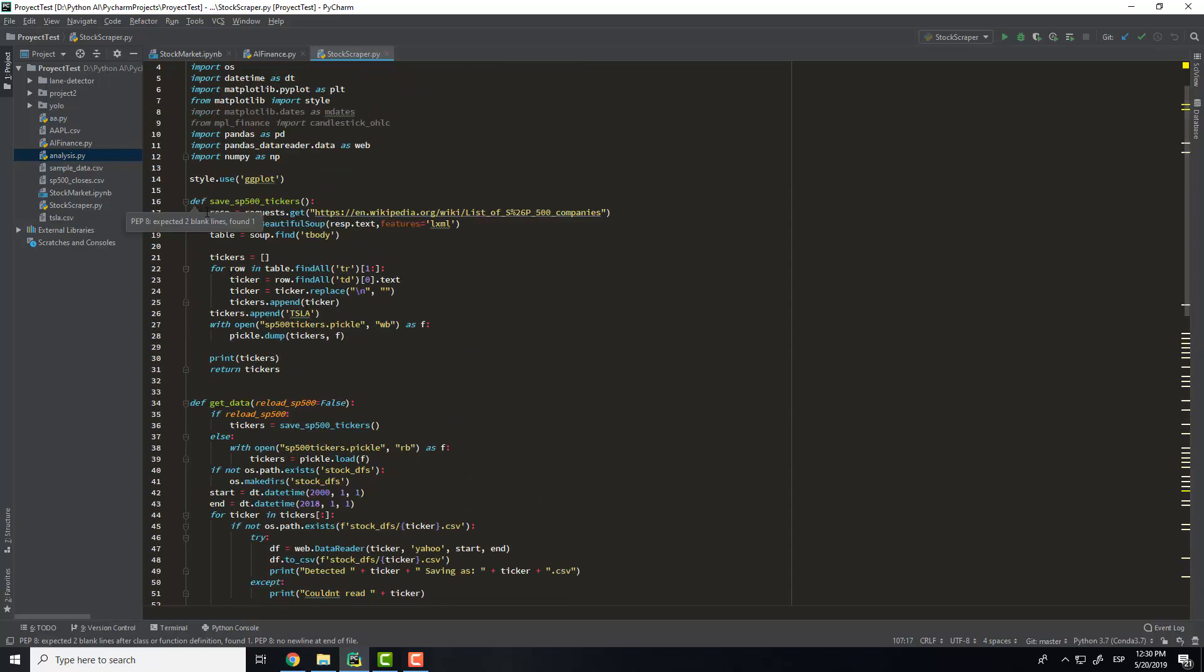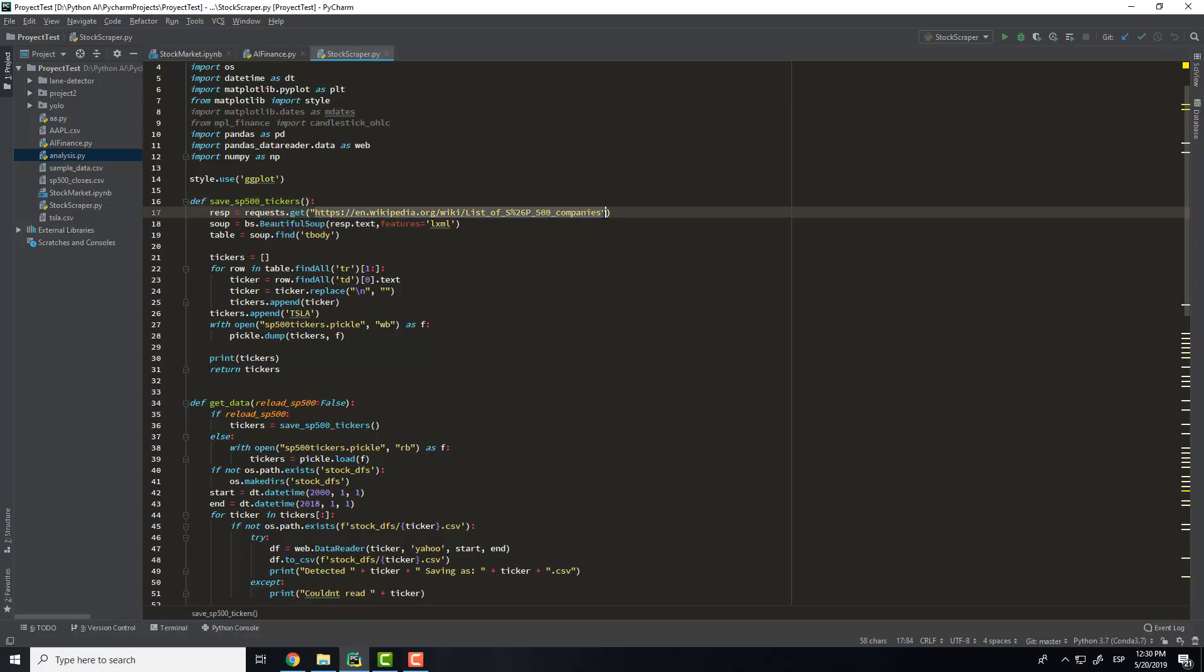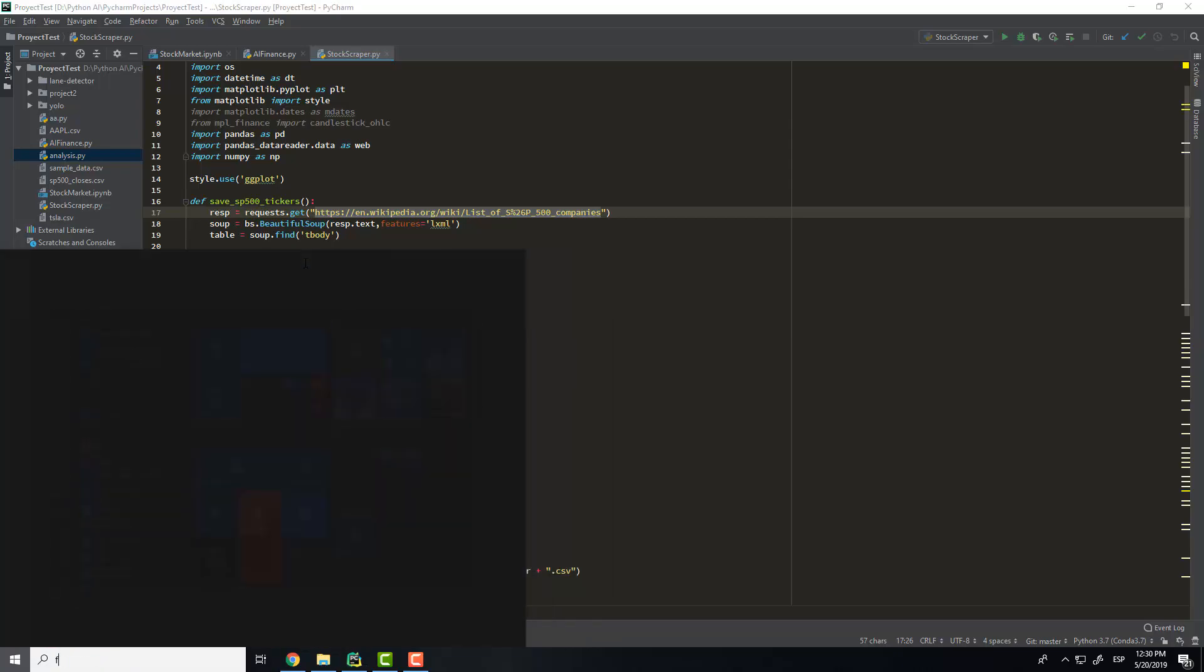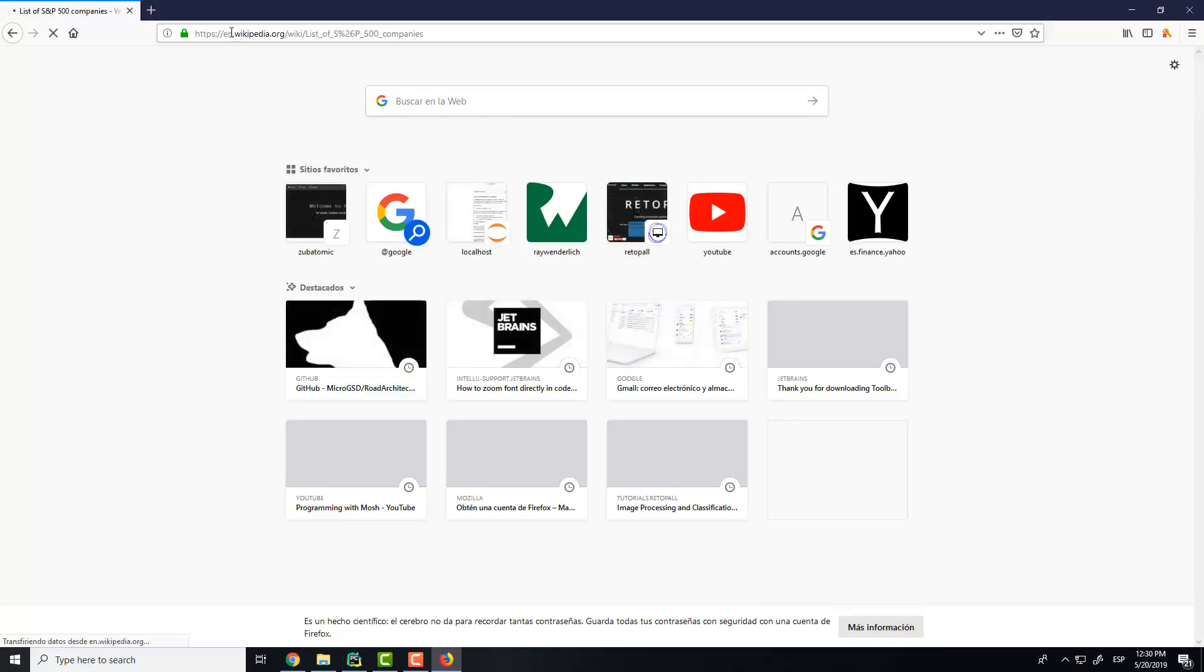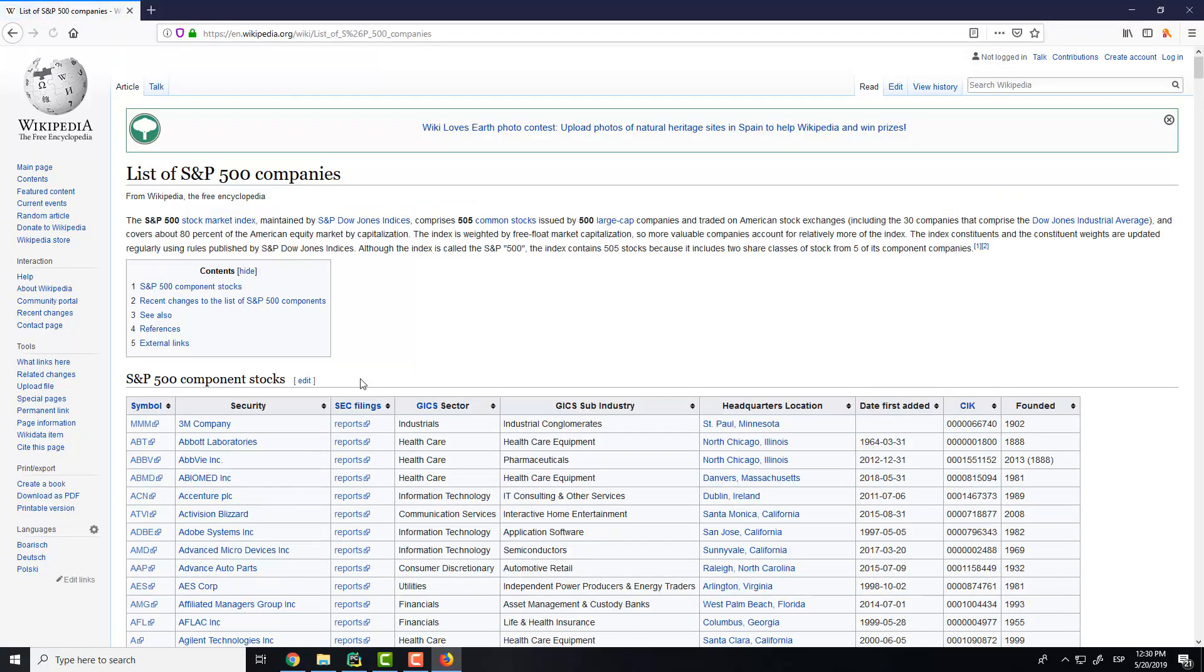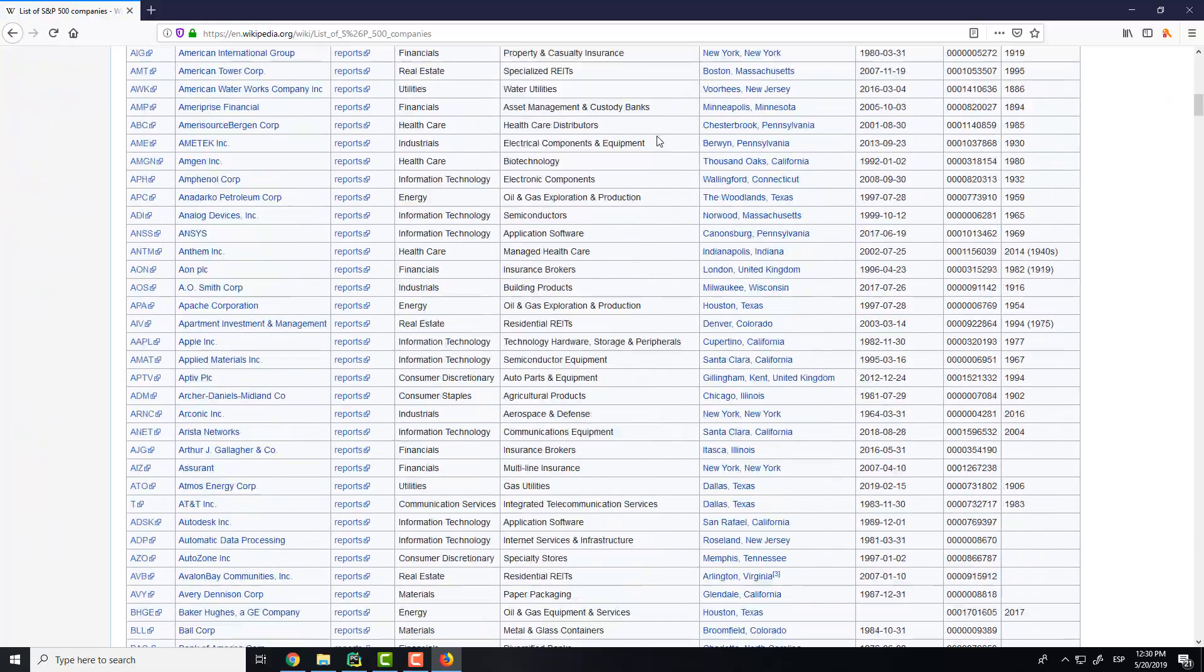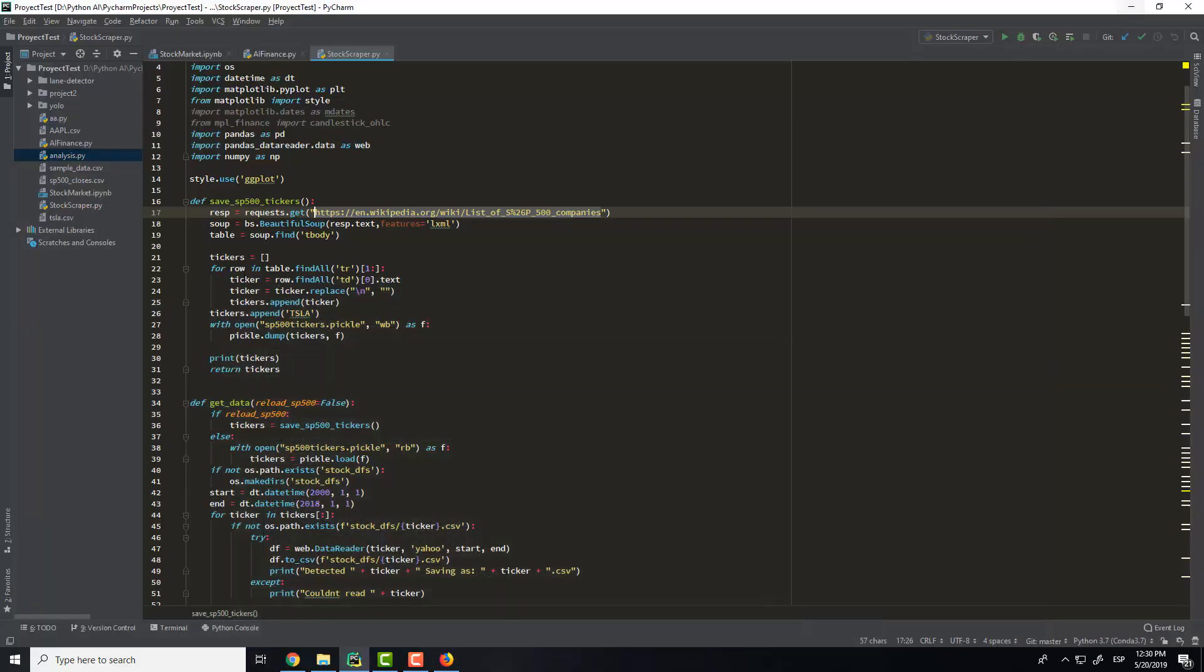As I said, we take from this website the companies that I don't know if you know this, but I will show it to you. Okay, you have here all the companies.